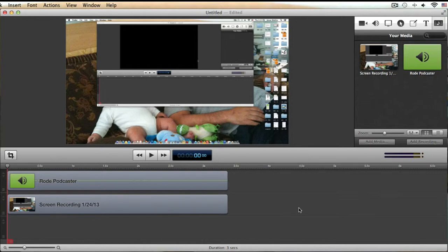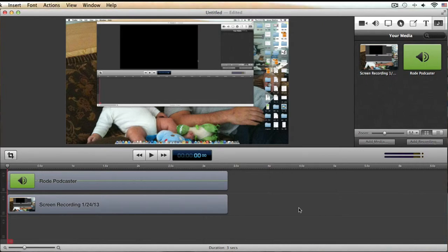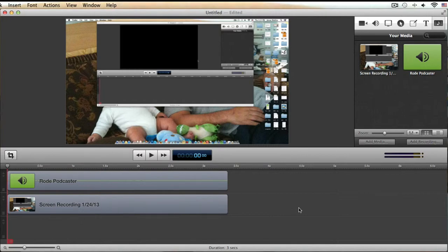Right here you can see the software I'm going to be using, which is ScreenFlow. It's for Mac, and I'm sure you could do the same thing on a PC using Camtasia. On a Mac, ScreenFlow is just the bomb — I love it. Basically, ScreenFlow is a screen capturing software; it's not really made to edit standalone video files unless you do a screen capture recording first.